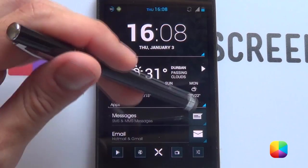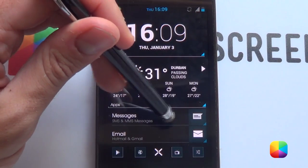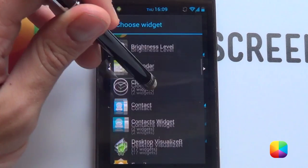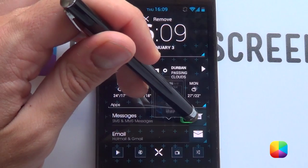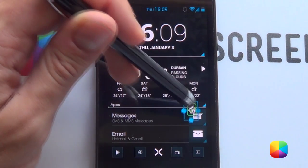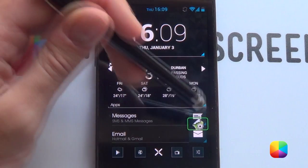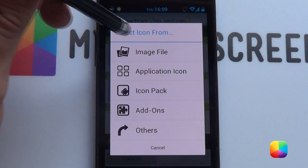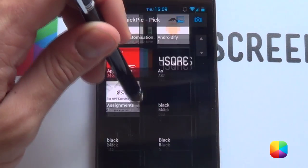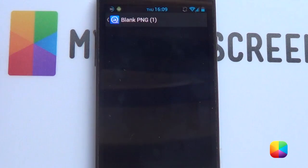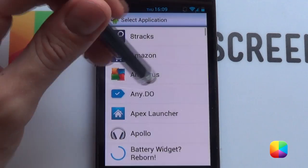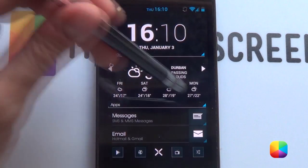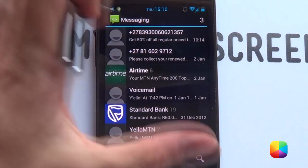Next we're moving on to our apps at the bottom. To make them work best, hold down and choose widgets, then choose the classic desktop visualizer and go for one by one. If an icon doesn't fit 100%, you can resize it. For the icon, select icon, select your image file, and copy a blank PNG onto your phone — select it, you won't see it because it's blank. Then choose launch application — for example, messaging — clear the label, take off touch effects, and go OK. Even if it looks a bit skewed, tapping it will still open your messages.